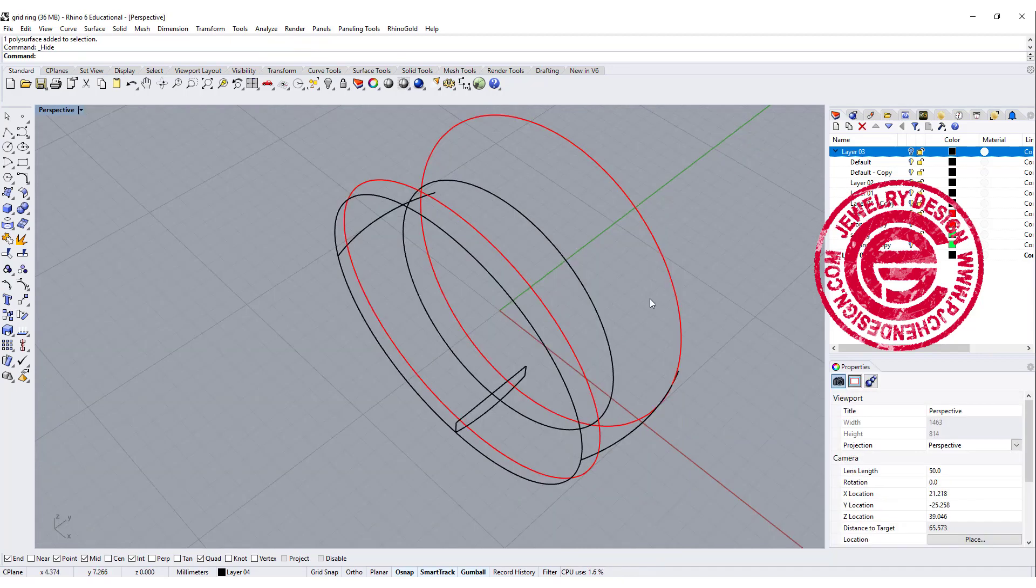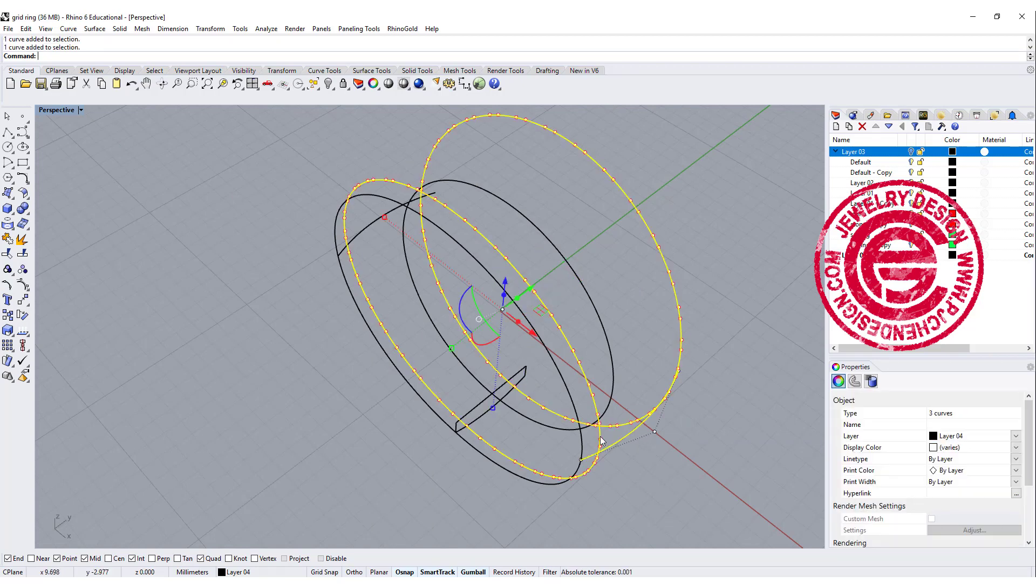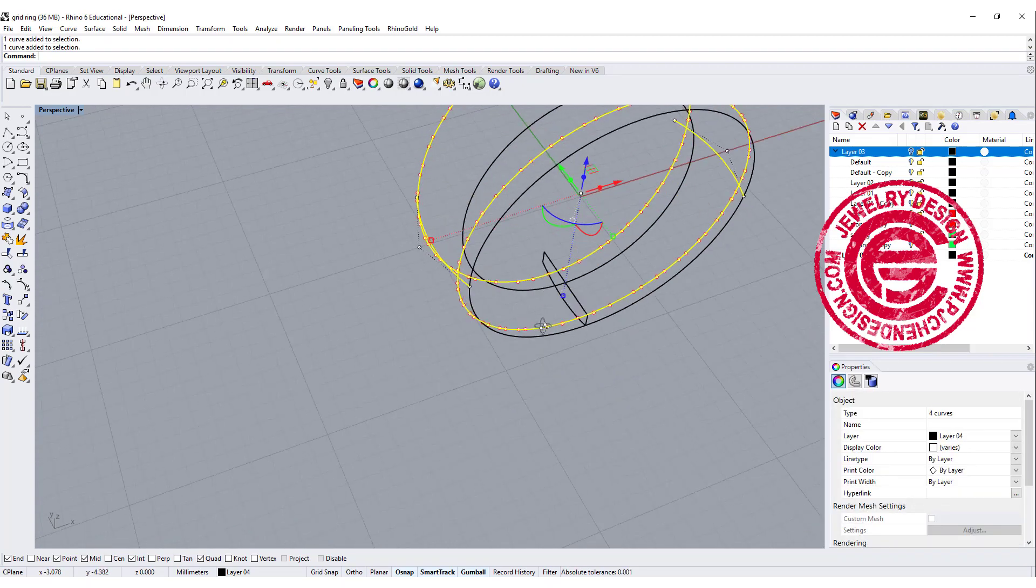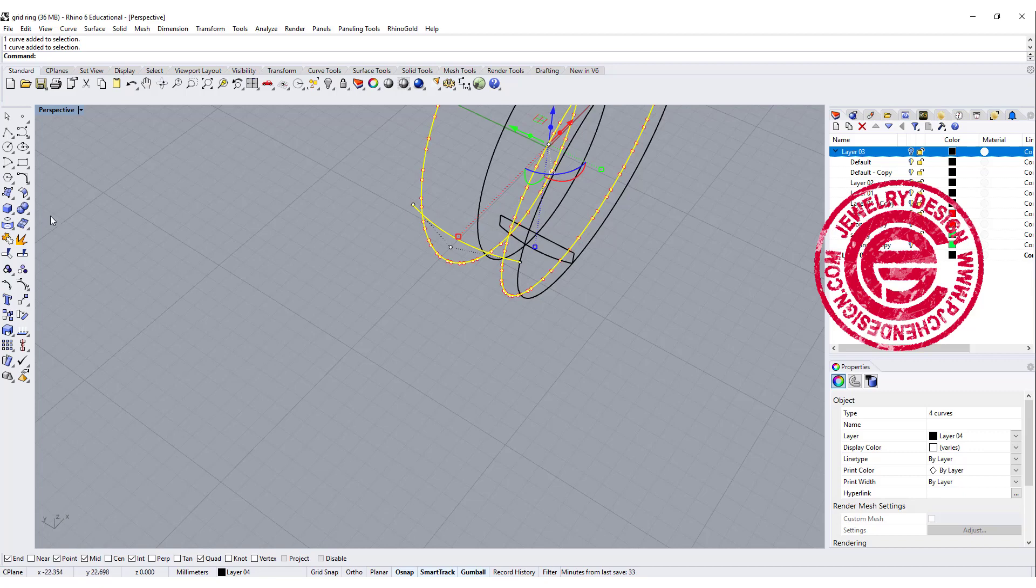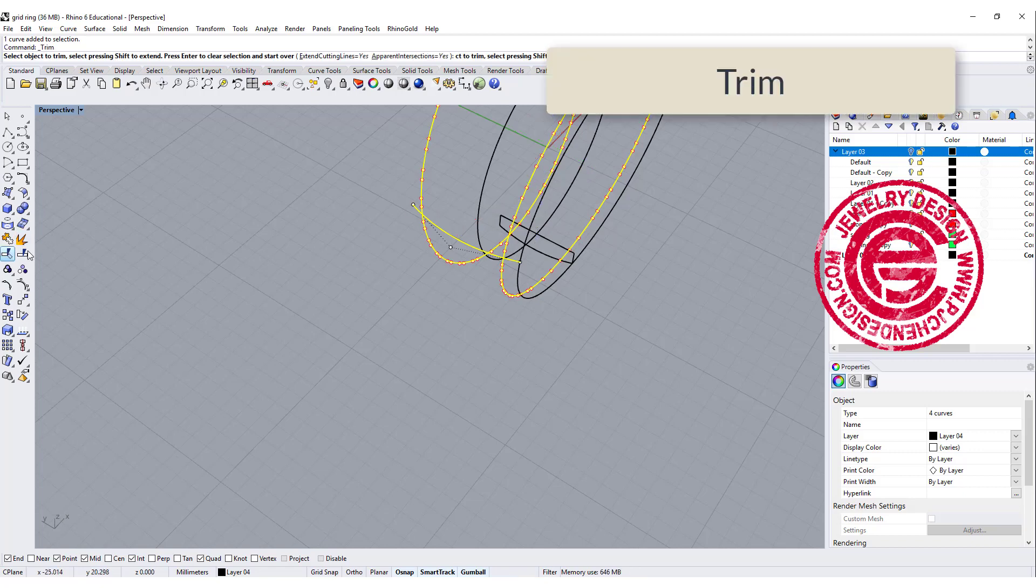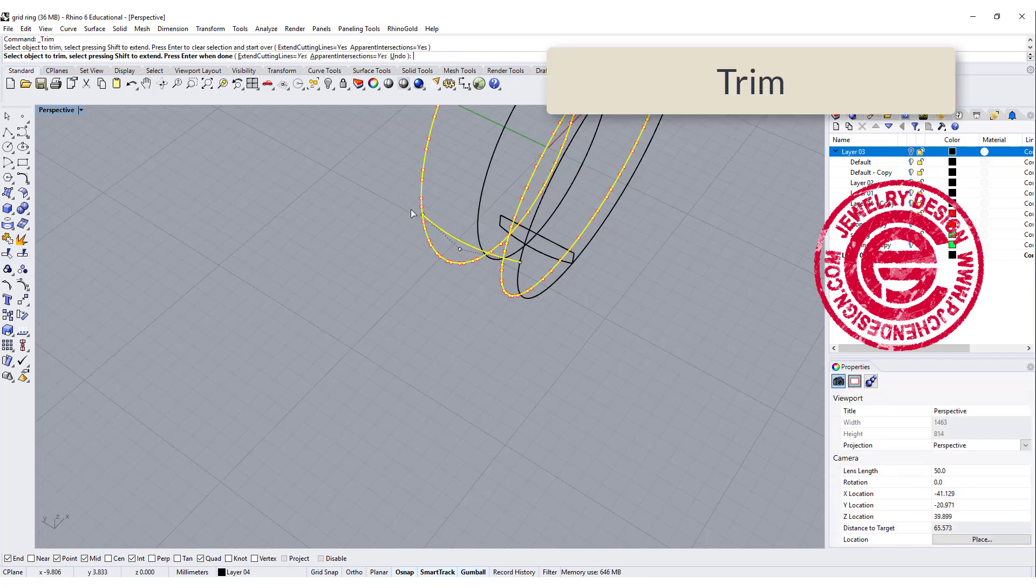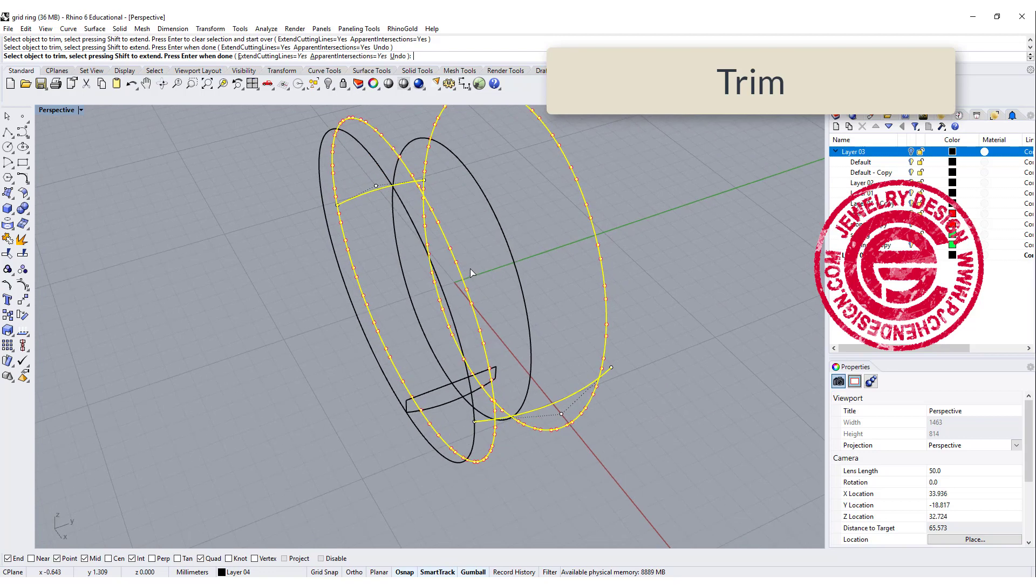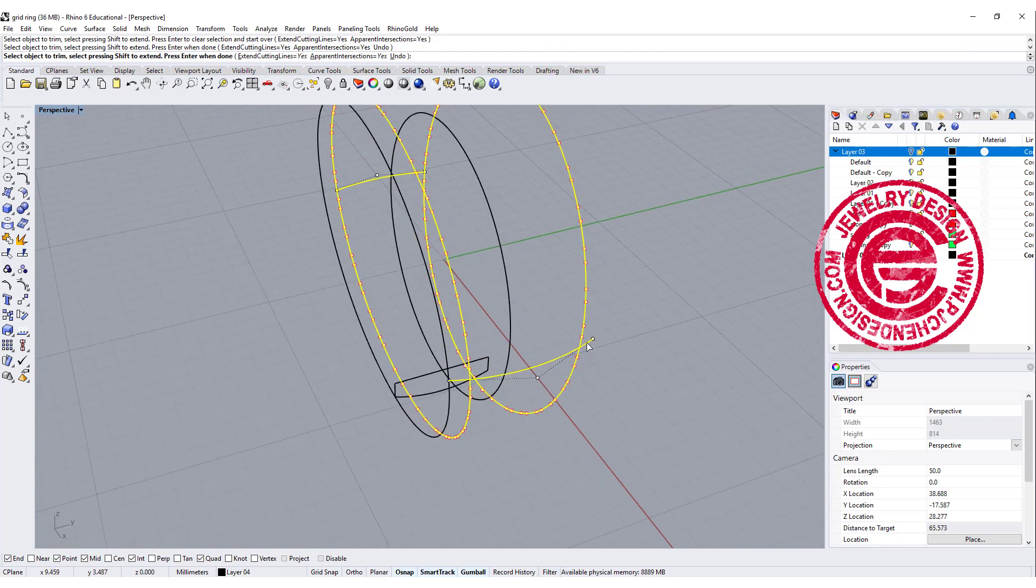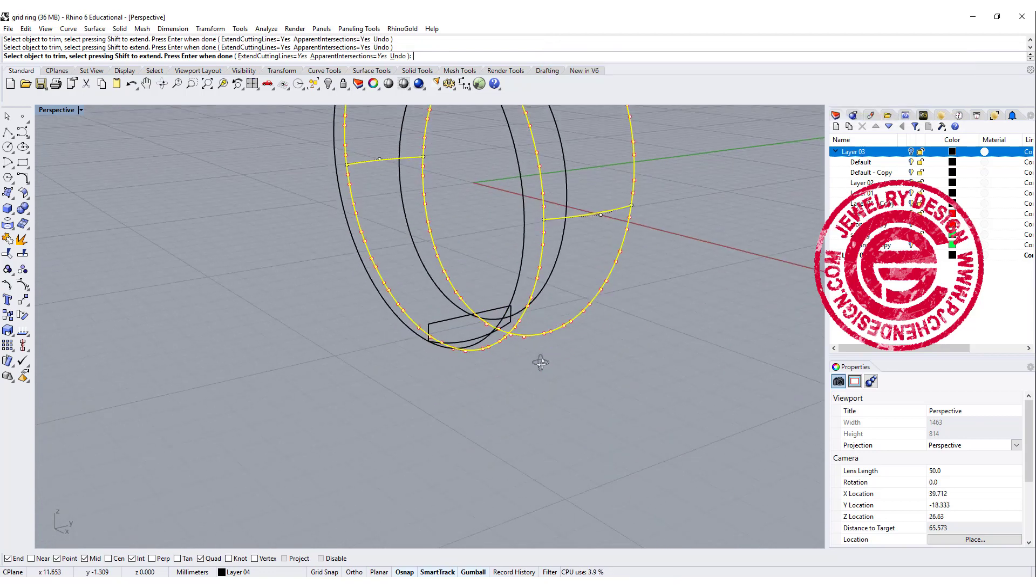We're going to pick up all four curves over there, and use the trim command. We're going to trim off here, trim off here, and also trim on the other side, and we also want to trim the one on the bottom.